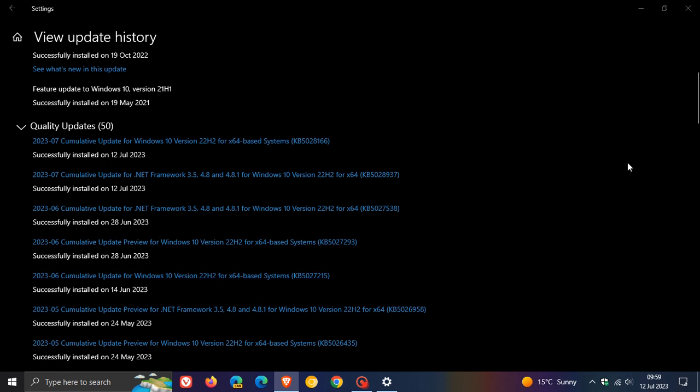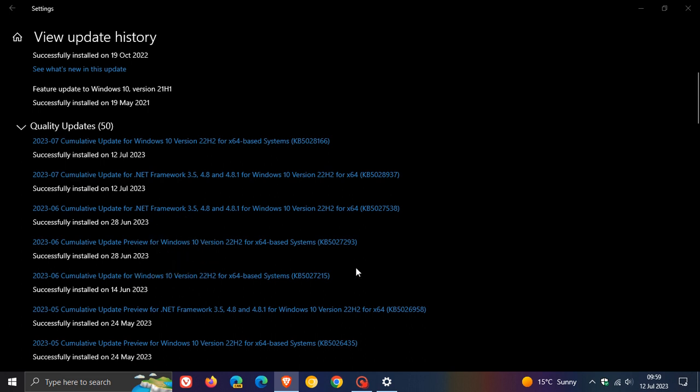Now, this update will also include the improvements and fixes that rolled out with update KB5027293, which was the optional bug fix update that rolled out near the end of June last month. So if you didn't install this update, those improvements and fixes will be carried over into this update.